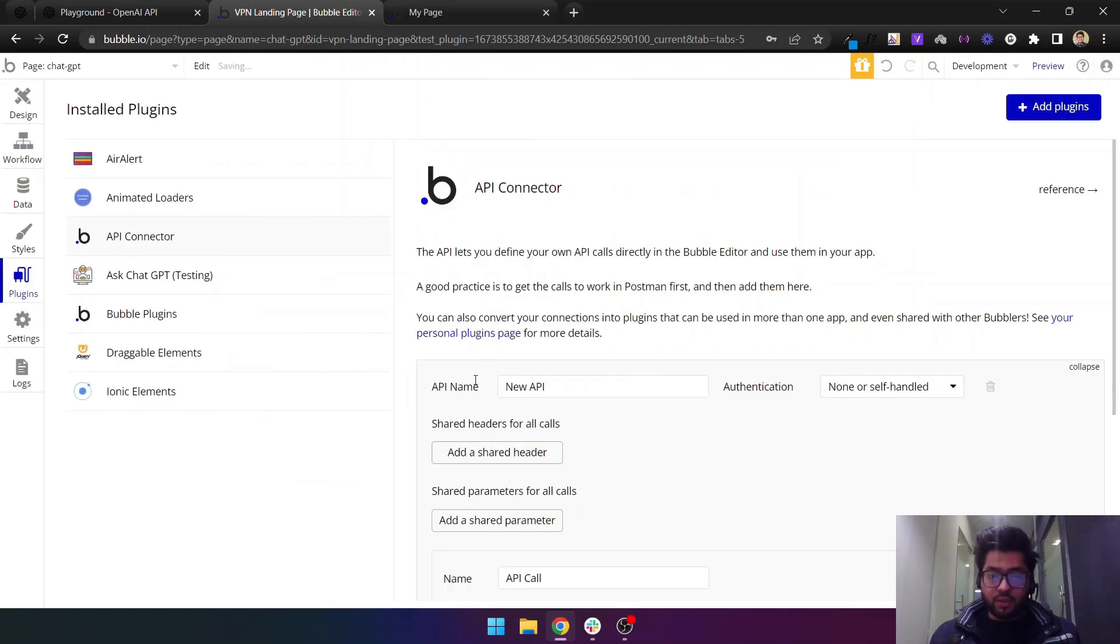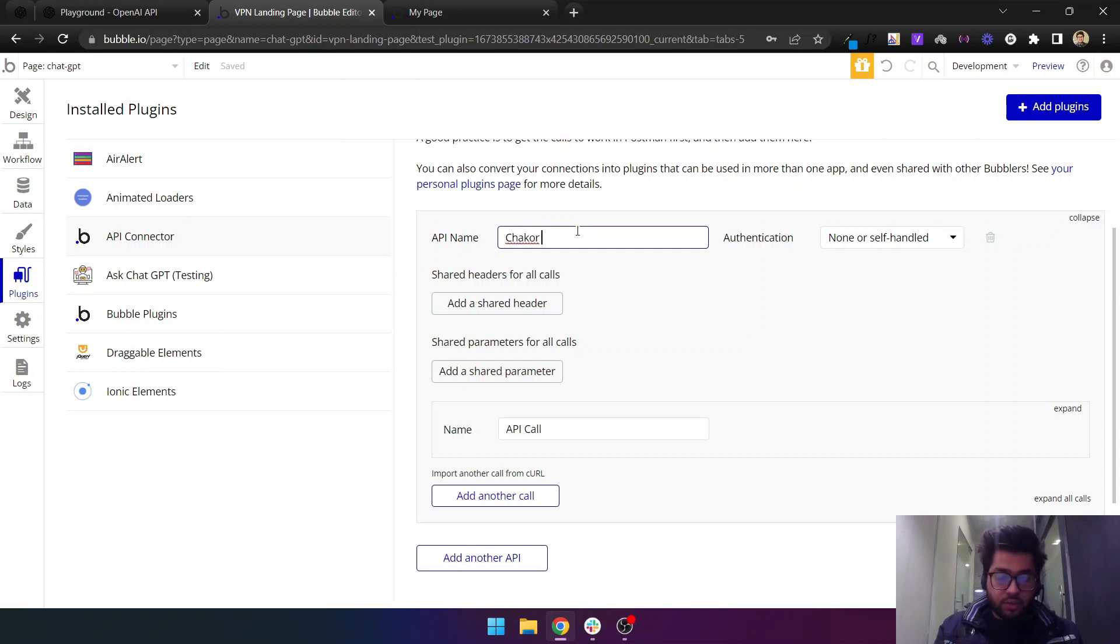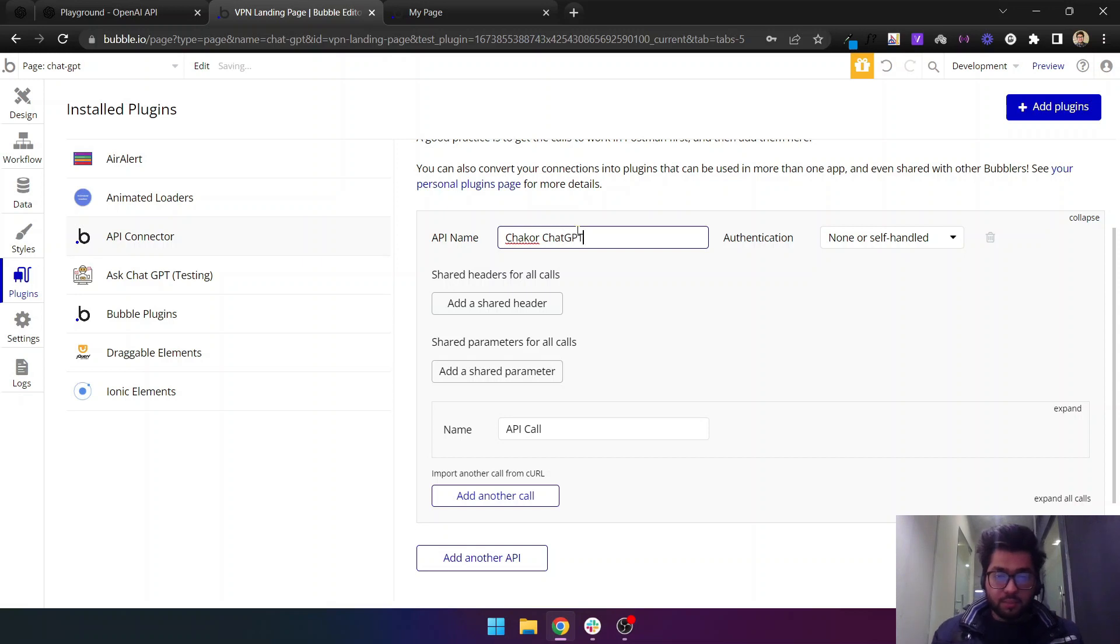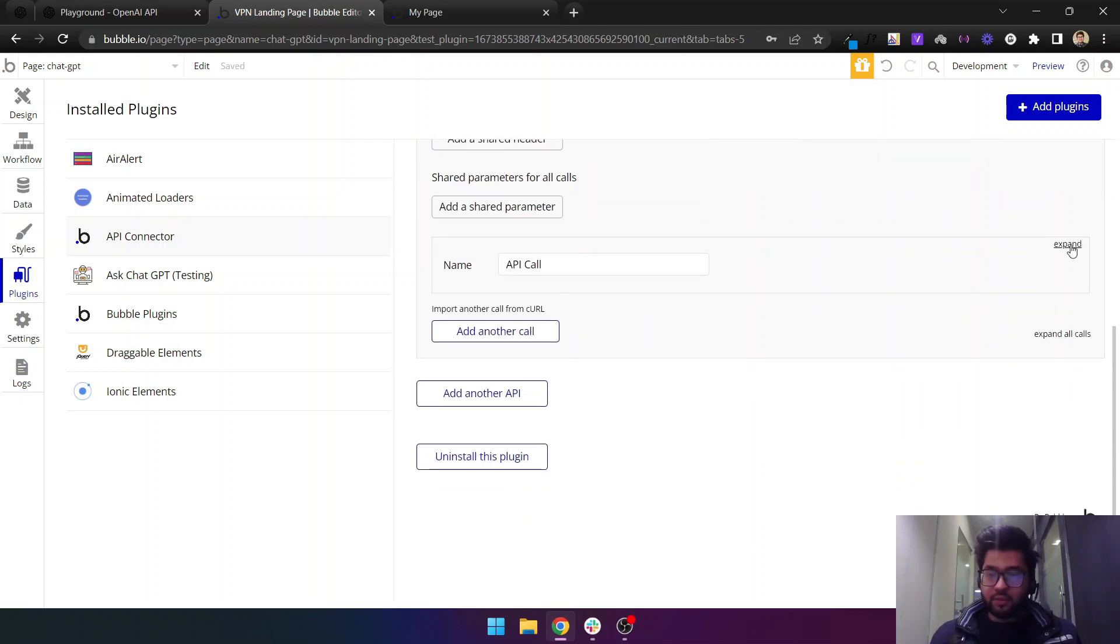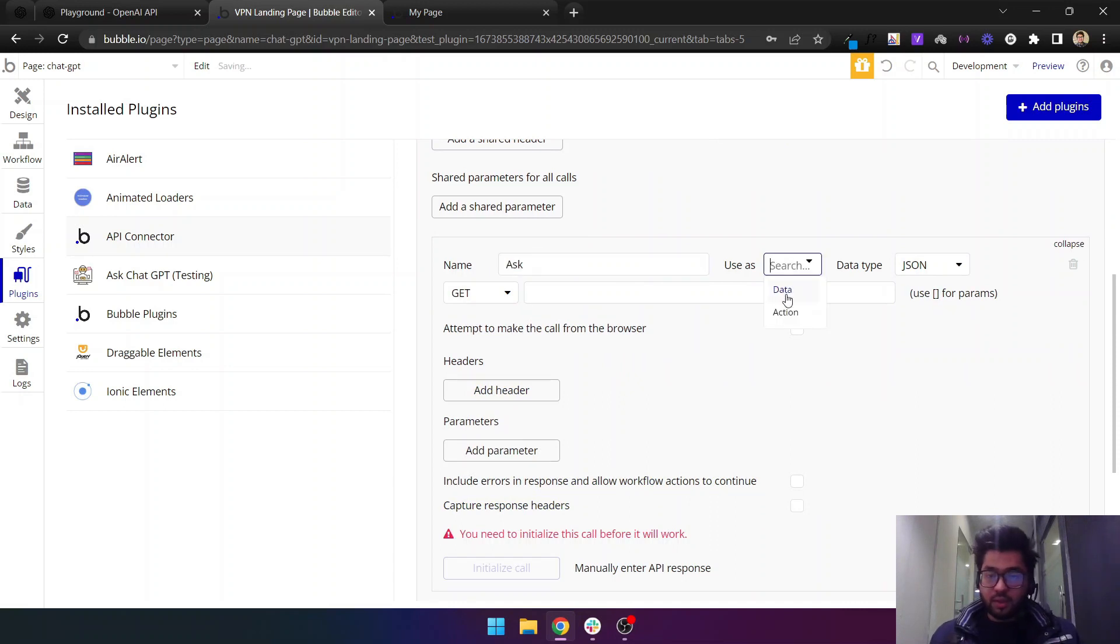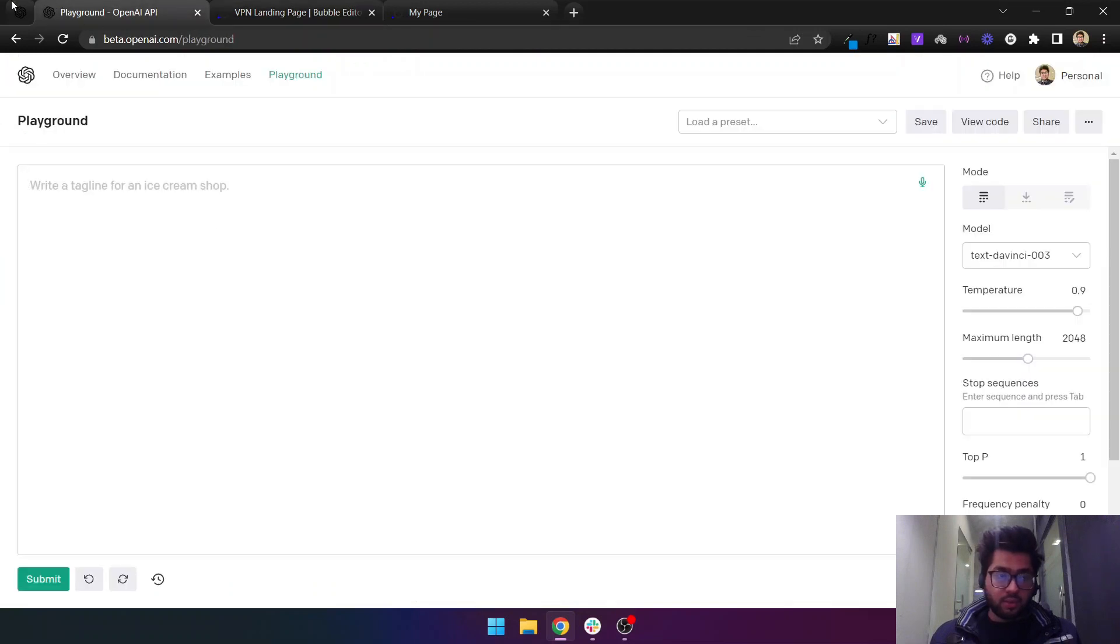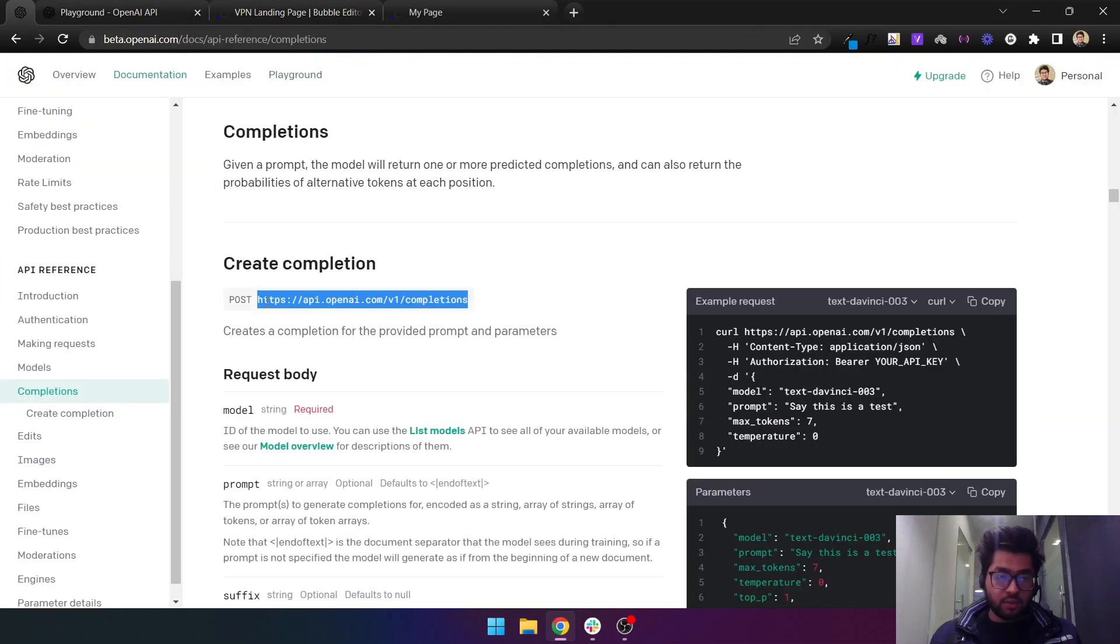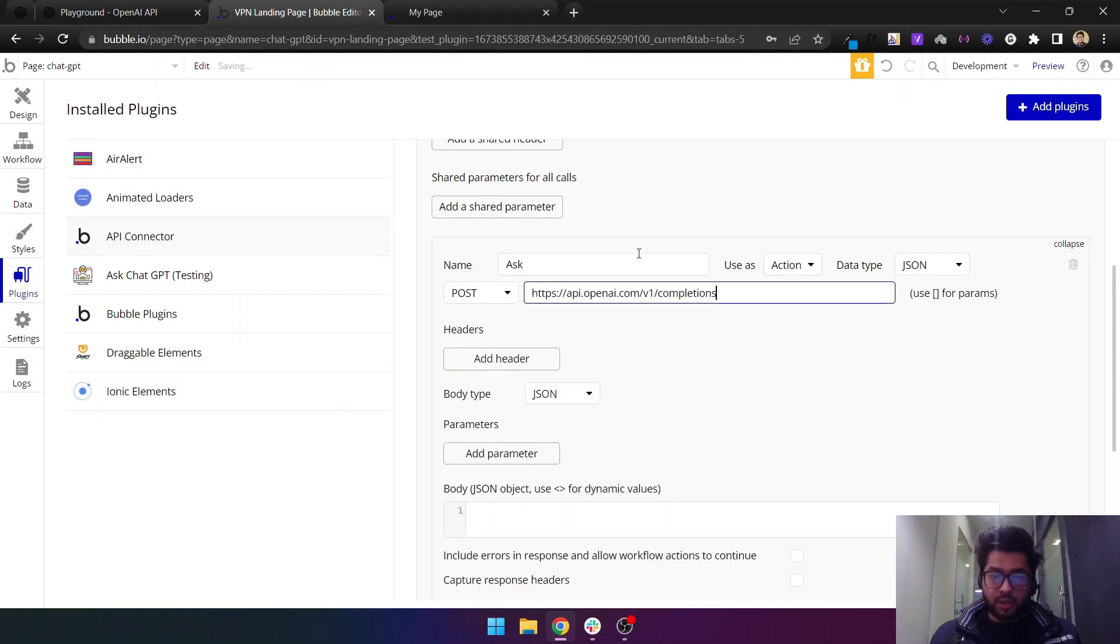Then you have to add a new API and let's say ChatGPT. You can say 'ask' and then make it as action. Because it is a POST request we will modify it as POST and paste this URL.